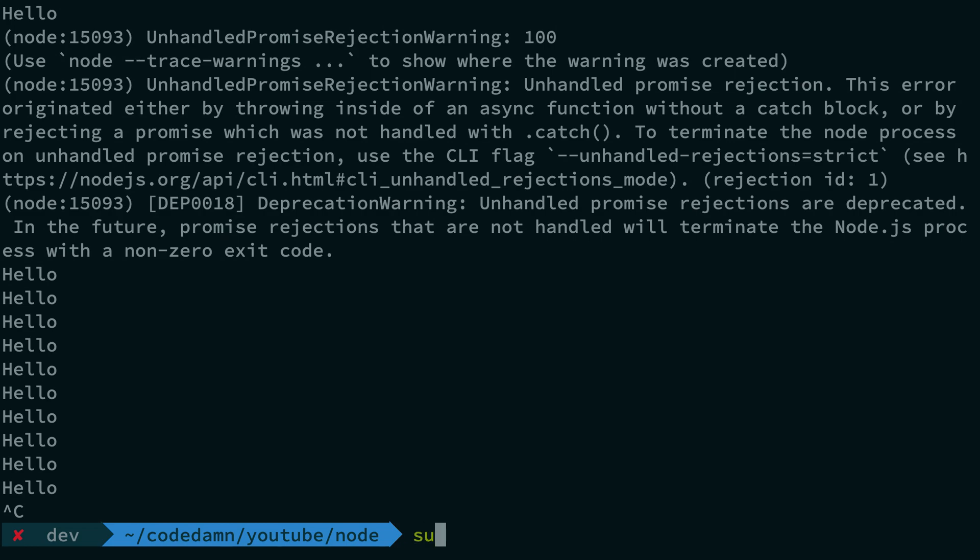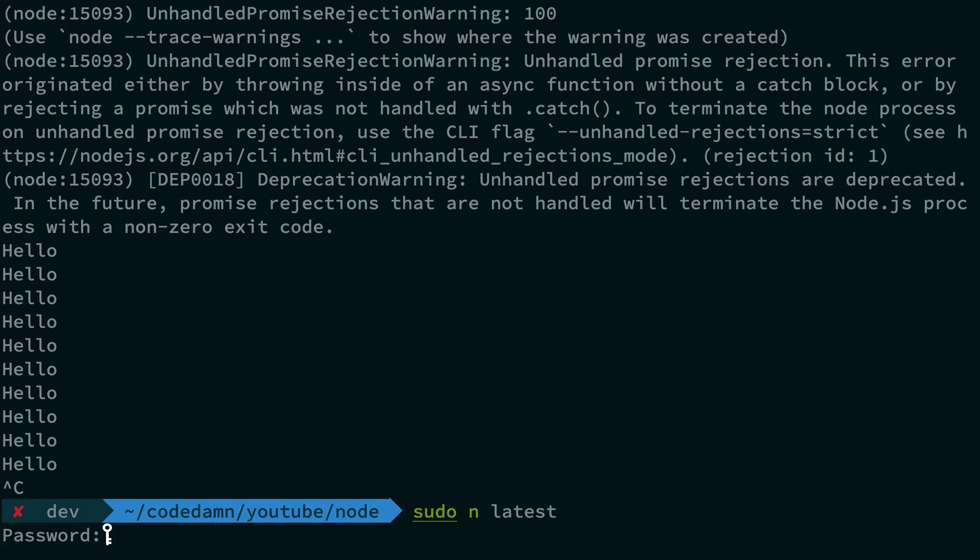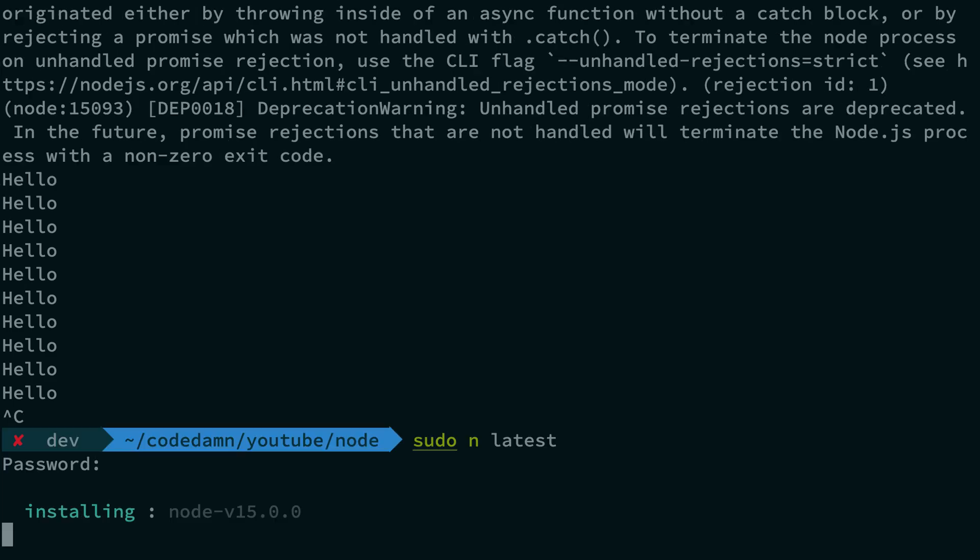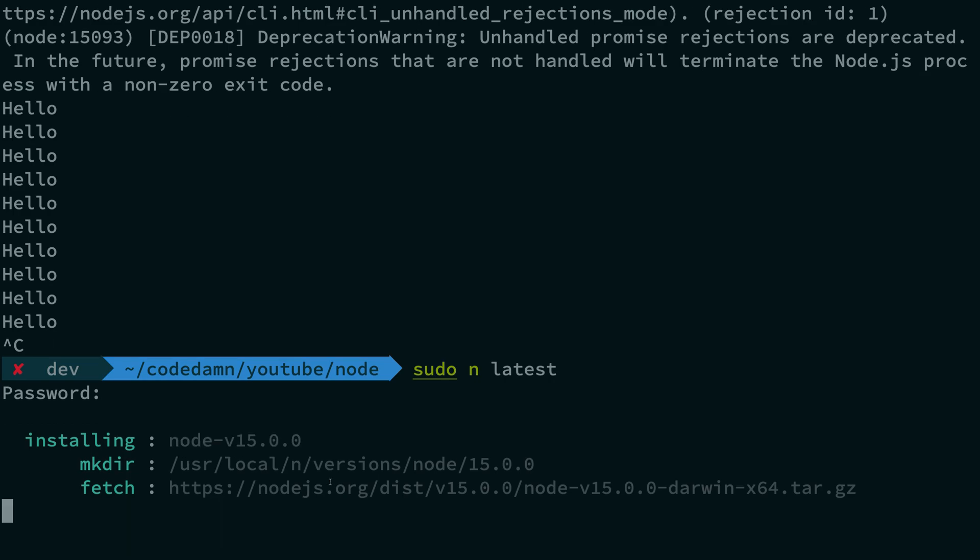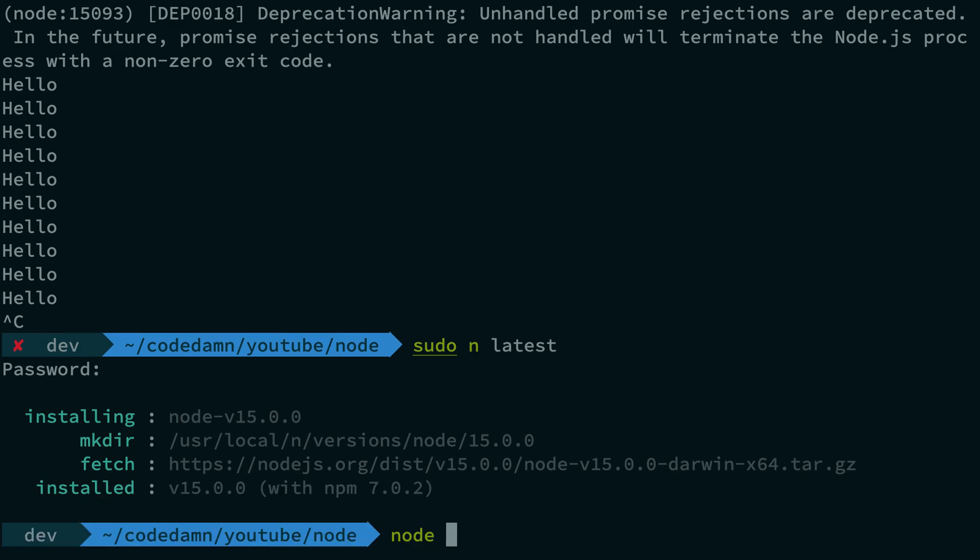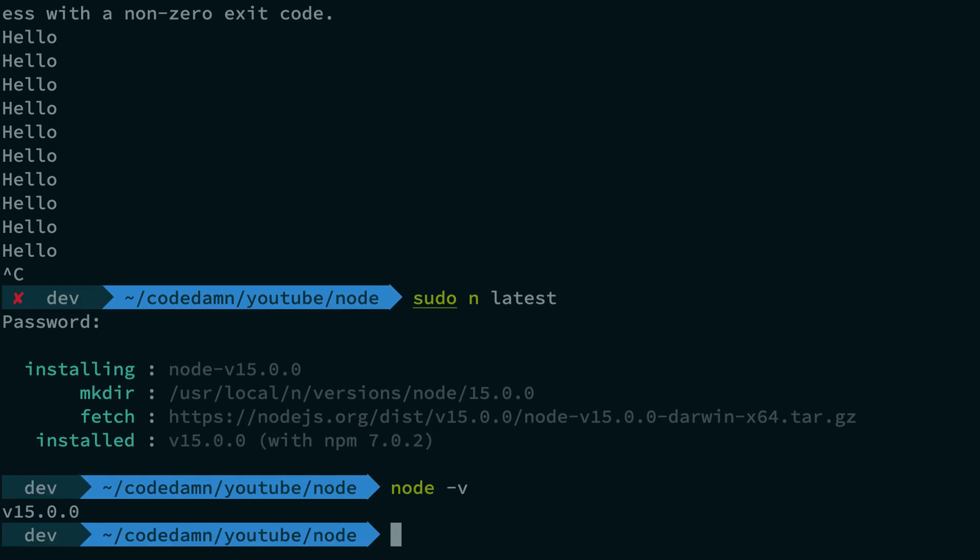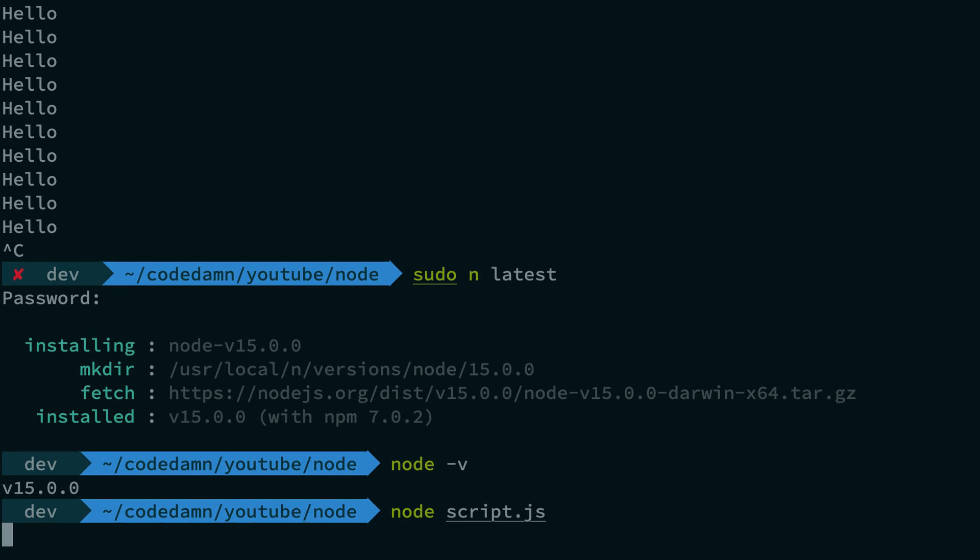Now, let's just go ahead and update to Node 15. I'm going to use n for managing the Node version. And I do not have Node 15 installed yet. So you can see it's installing version 15 now. And it's not going to allow this sort of behavior. So now if you go ahead and see, I have got Node 15. Let's run the same script again.